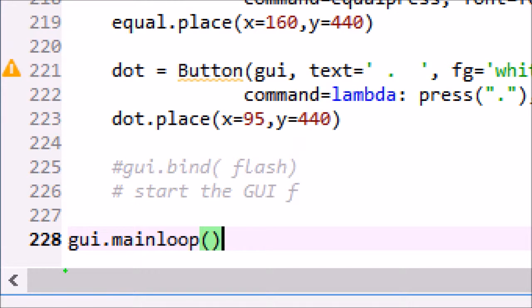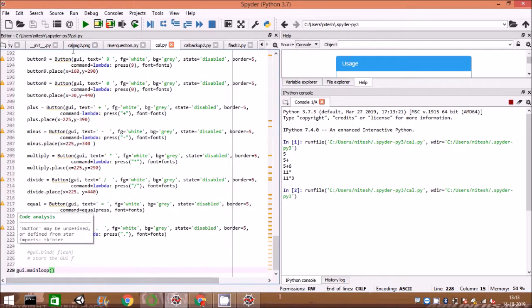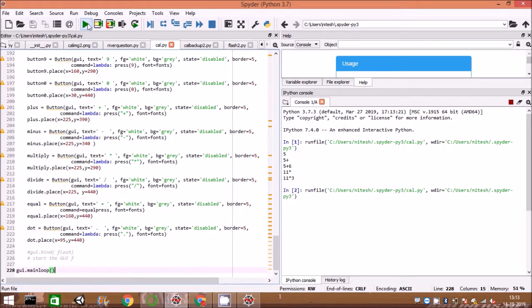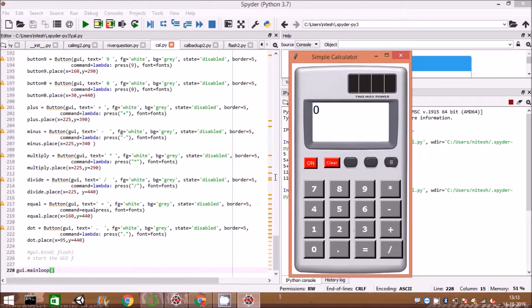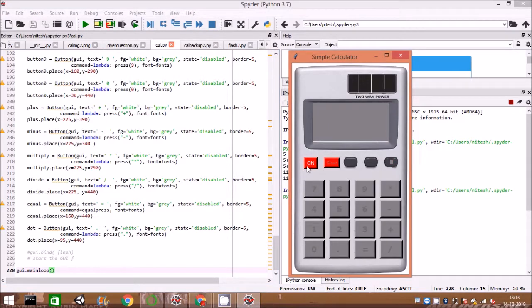GUI mainloop is an infinite loop used to run the application. Wait for an event to occur and process the event till the window is not closed. Now let us run the calculator program and press the keys and see the final result.